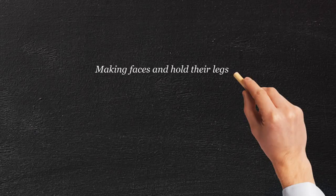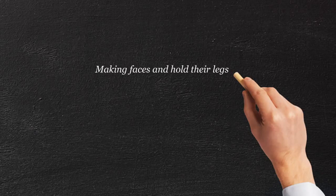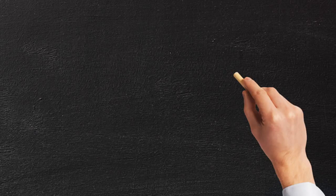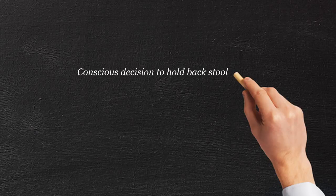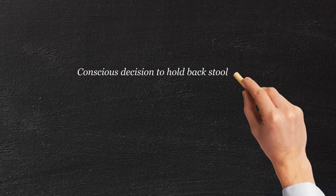These are not representing efforts that the child has to pass stool. Rather, they're conscious efforts on his or her part to hold back the stool because they're so afraid of passing a firm, painful bowel movement.